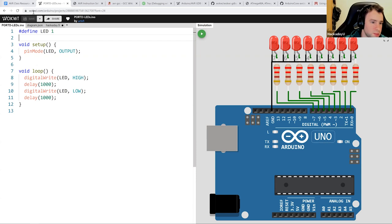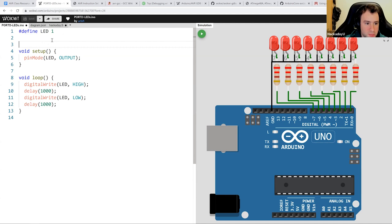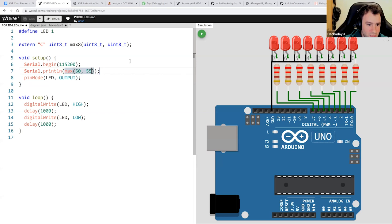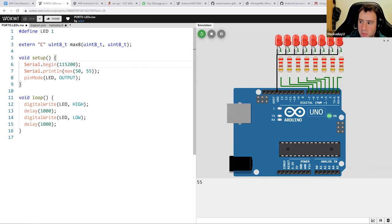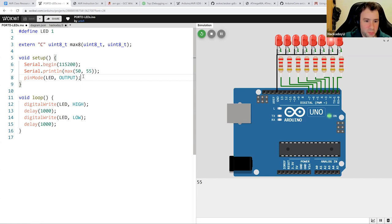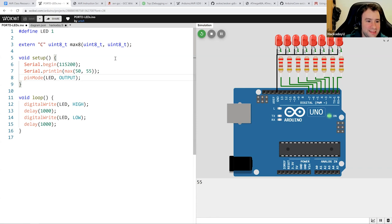Let's get to the same state as last week with the max8 function. We need to define it in the C code and do a quick sanity check to see that it still works. Max between 50 and 55 should be 55 — and yes, it still works. We have this function max8, it's pretty simple.